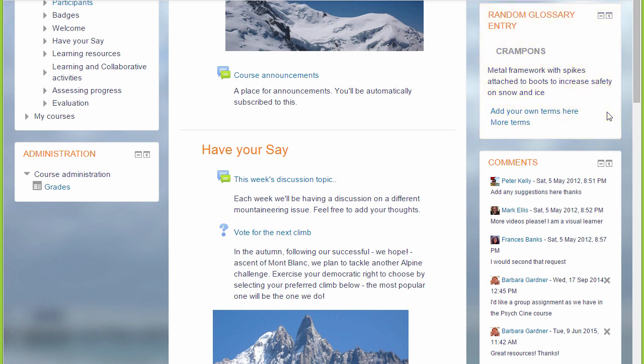So why not go and take a look at some of the other useful blocks you can add to your course.